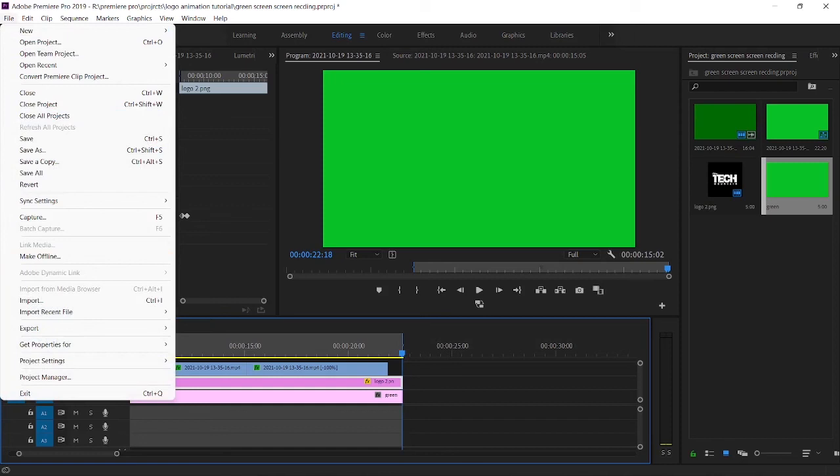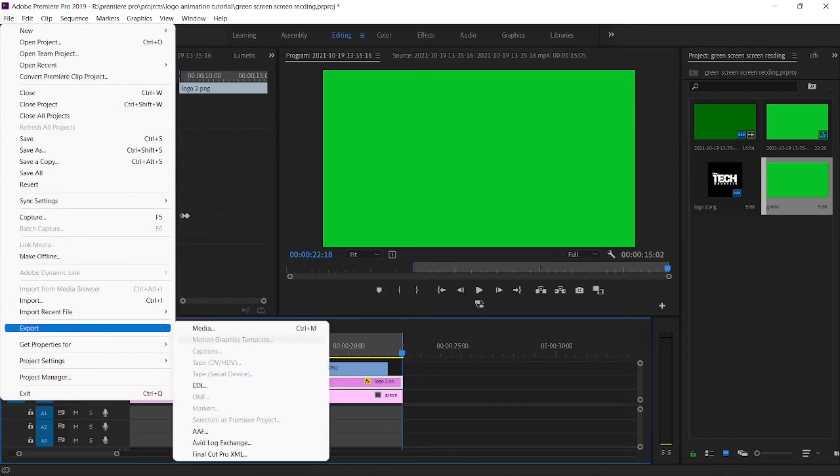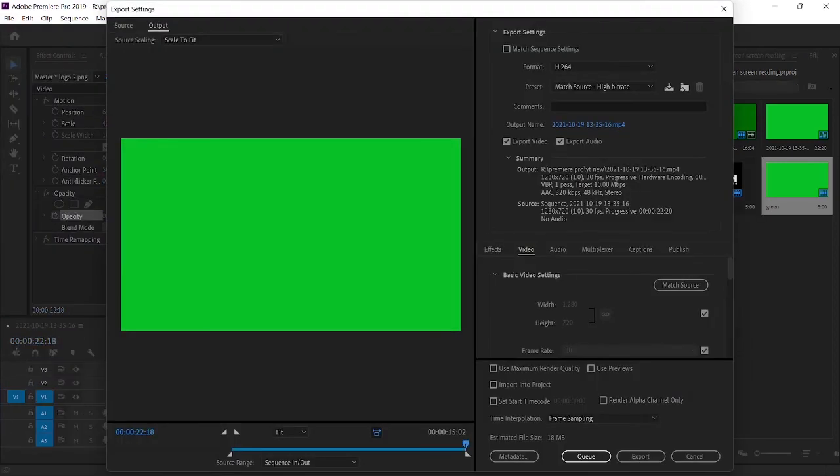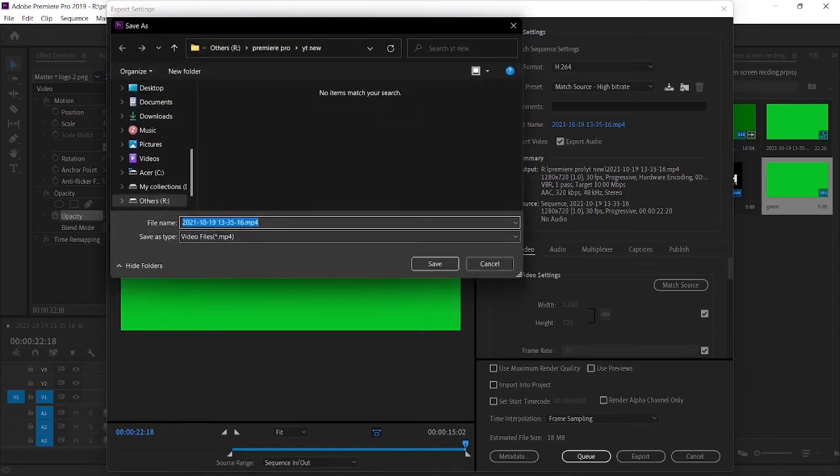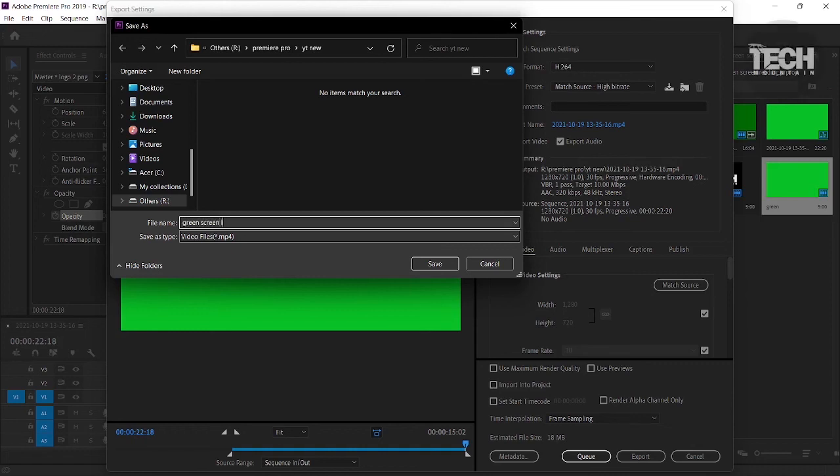Now you can export your project, and this is the end of today's episode. If you enjoyed this video, click on the subscribe button and hit the bell icon. See you next time.